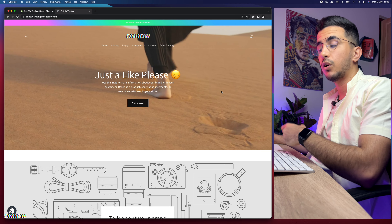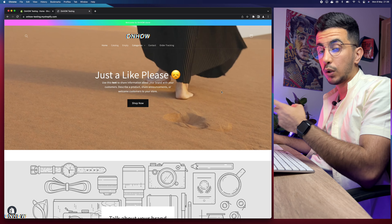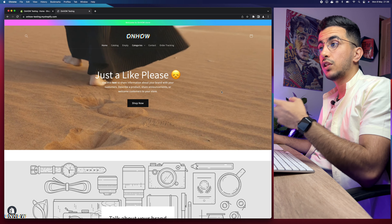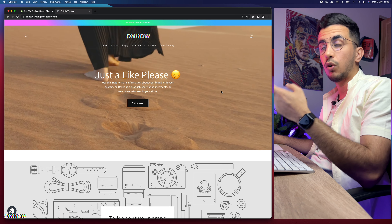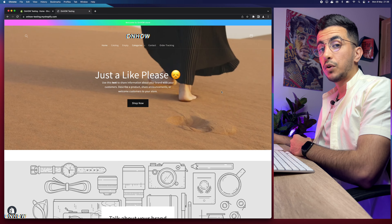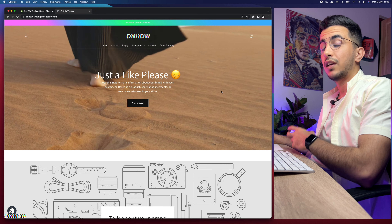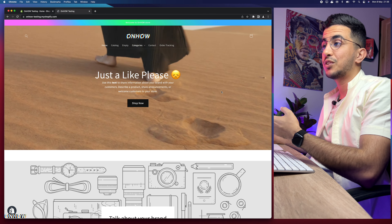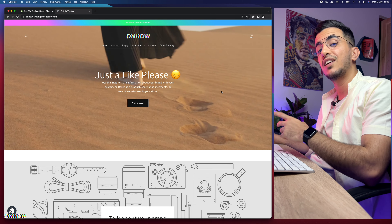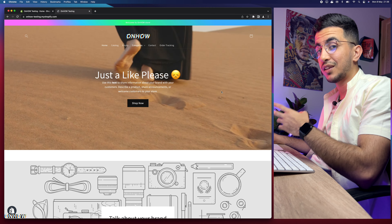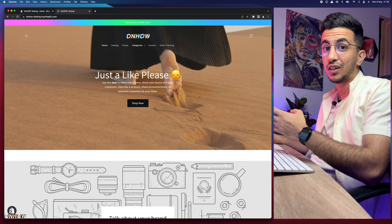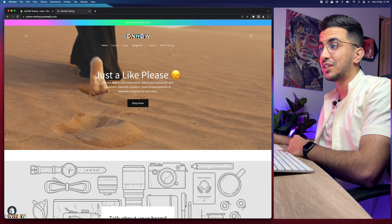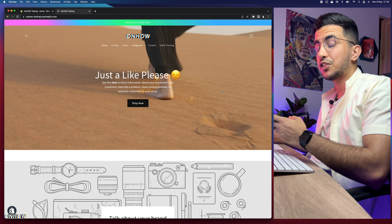Unlike the Buy It Now button, changing the Add to Cart text is really easy and straightforward because Shopify does give you the option to change it just from the code editor — it's not complicated at all. Before we start, as always, if this video helped you out, help me out by pressing that like button.